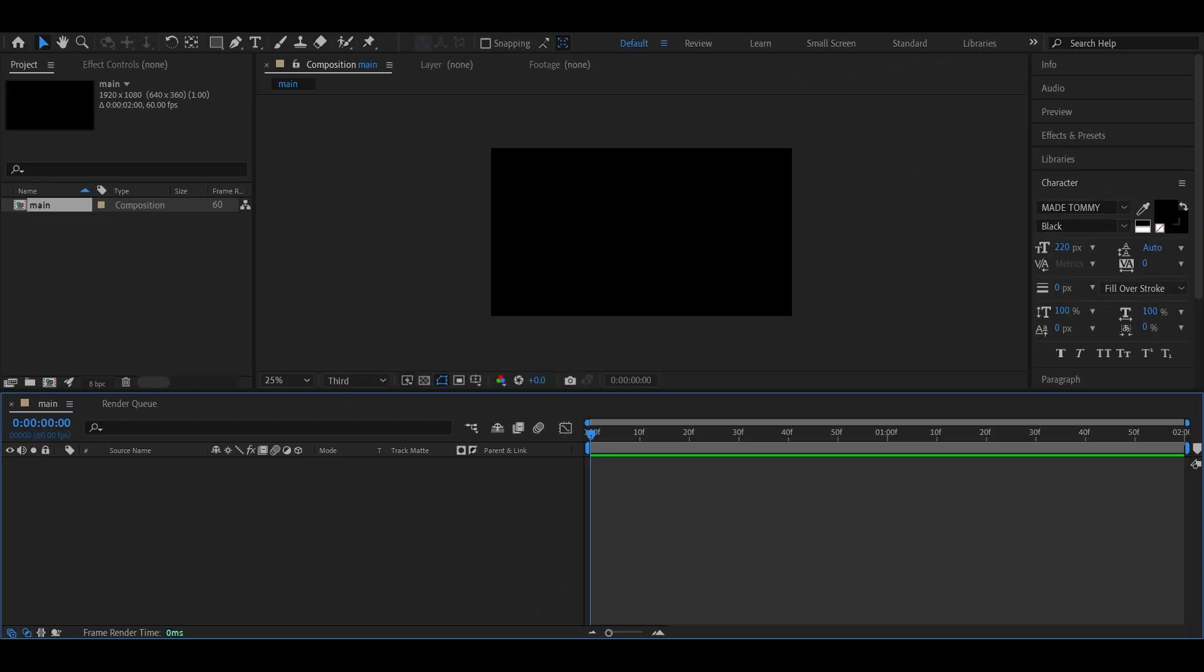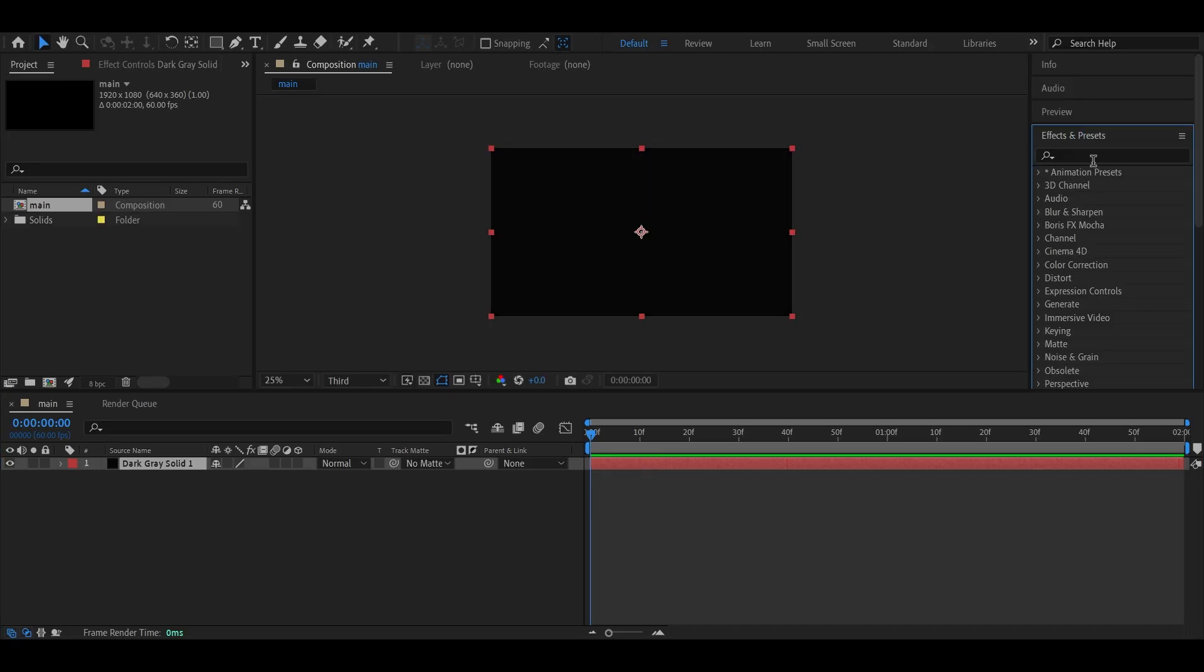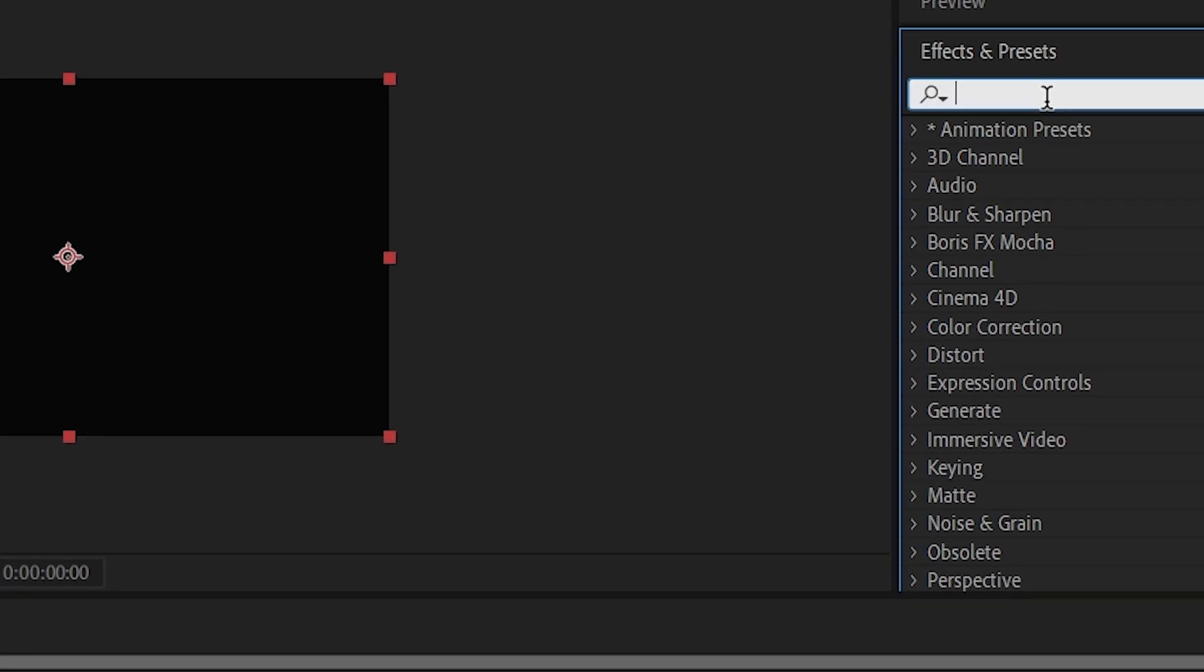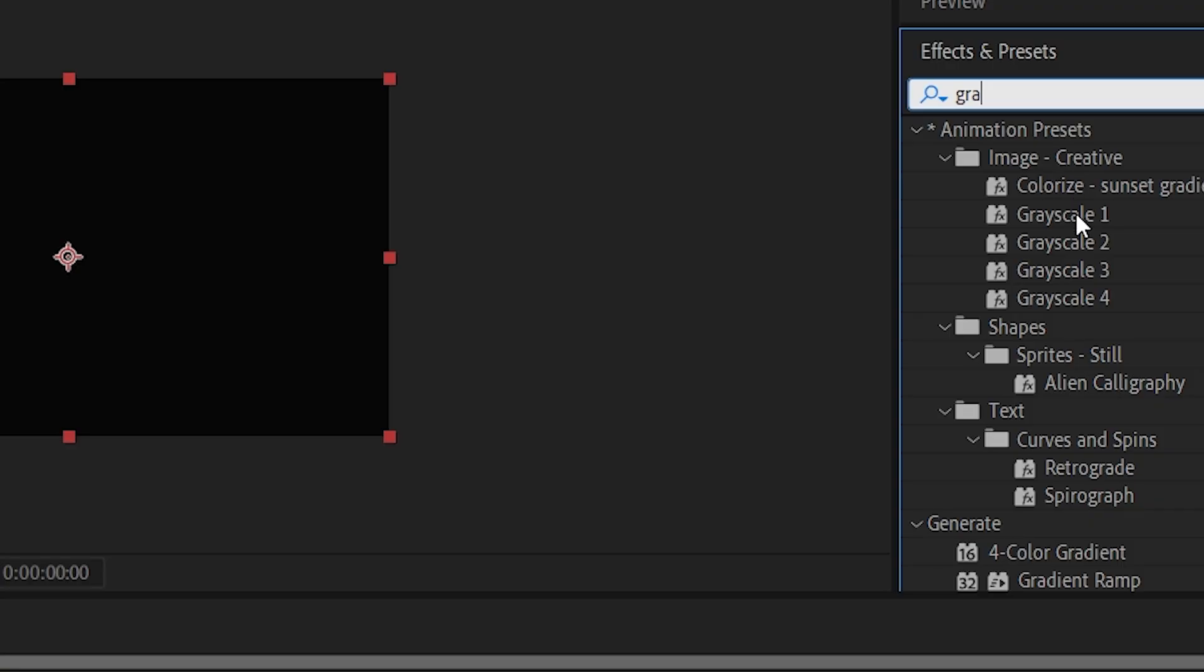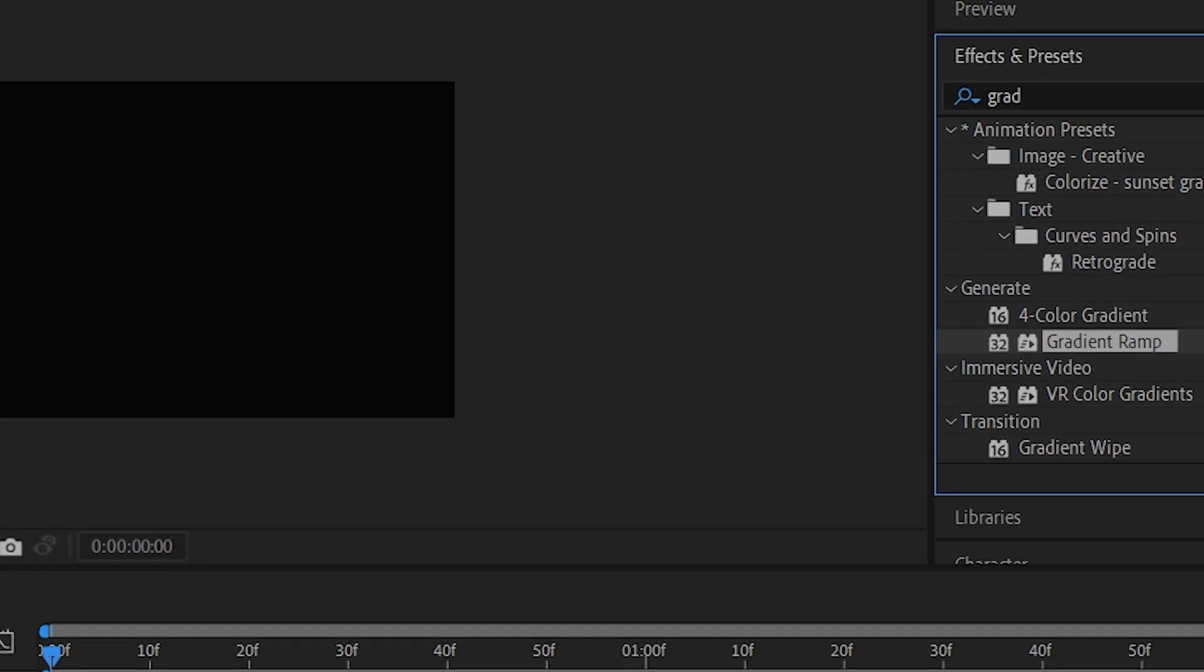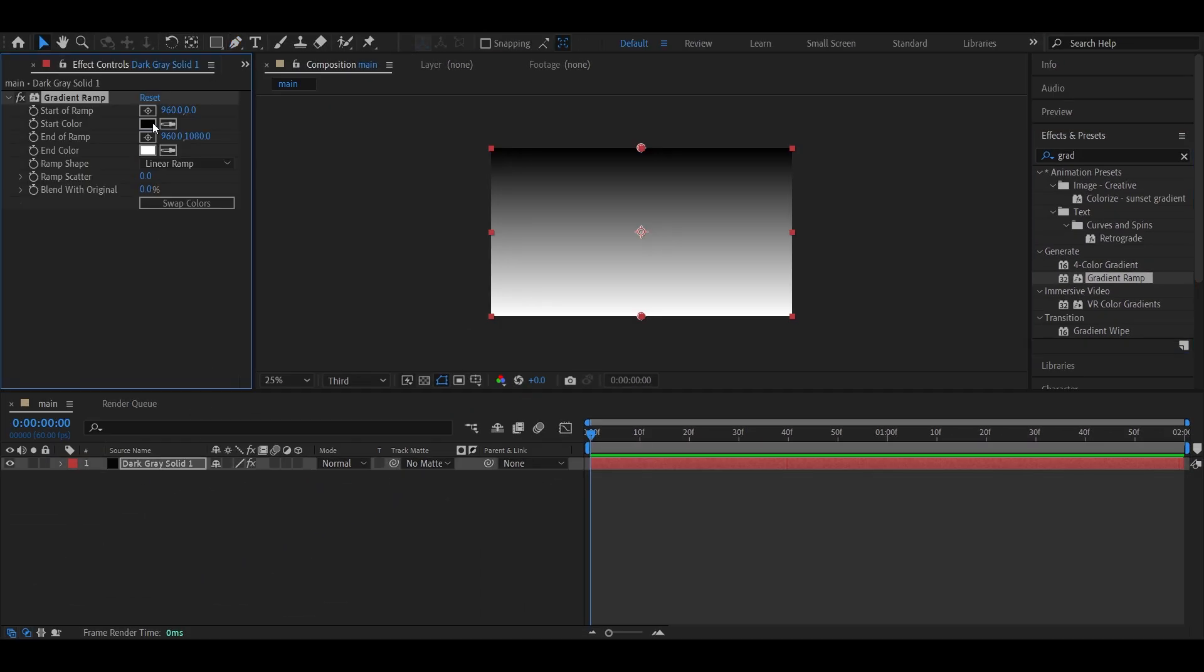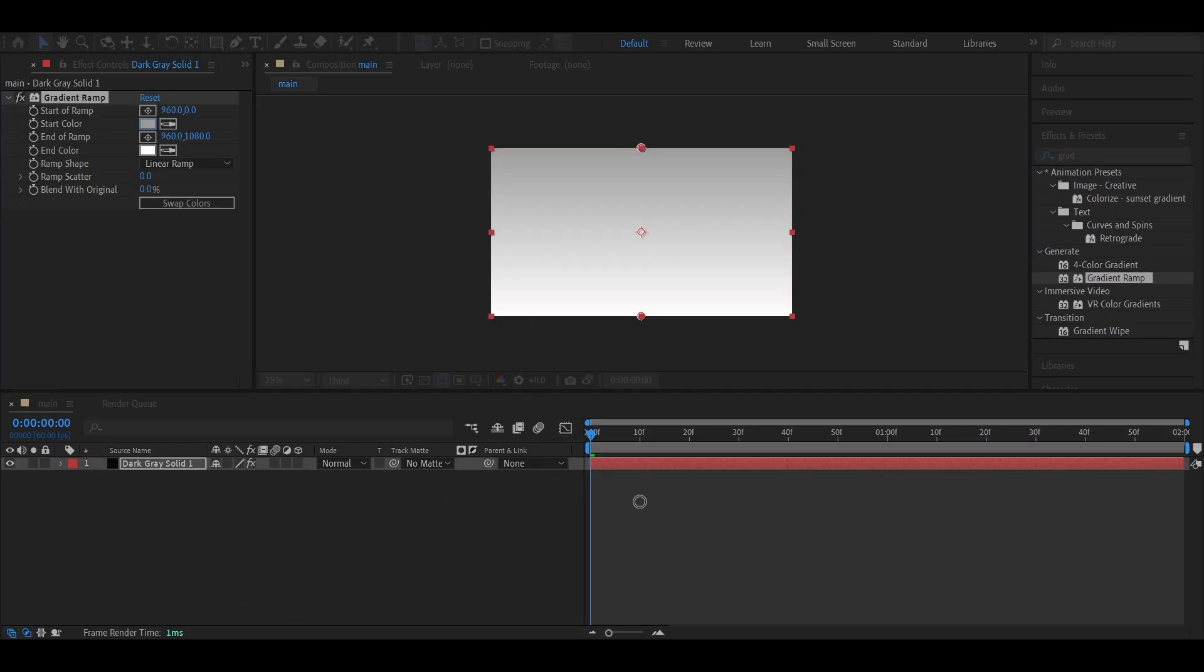Start by creating a new composition, then add a new solid layer. Now head over to Effects and Presets and search for Gradient Ramp. Apply it and adjust the gradient however you like. I'm going with a light tone here, it looks nice and clean.